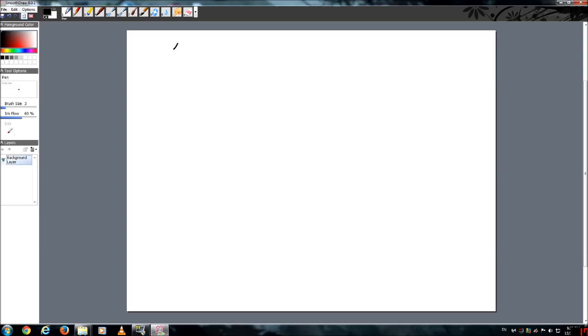But first, let's start with a little notation. Some of you may already know this. When I say x, we're talking about the position of something.